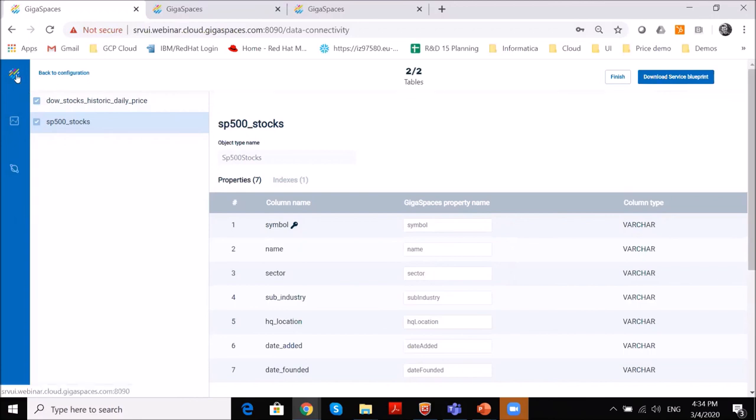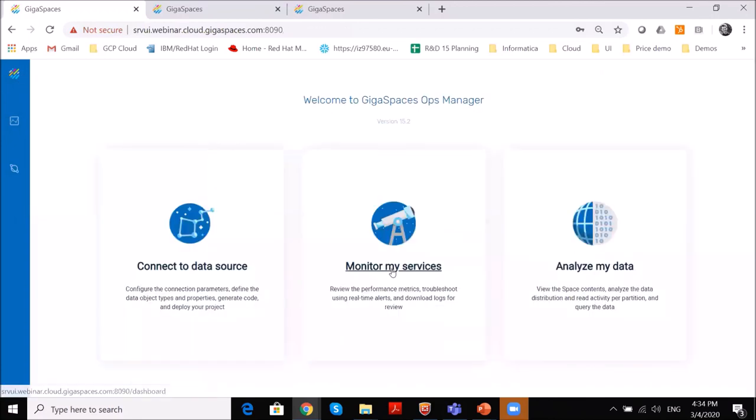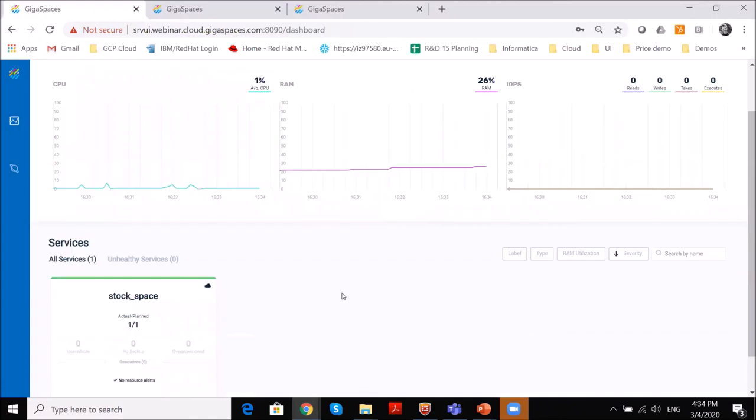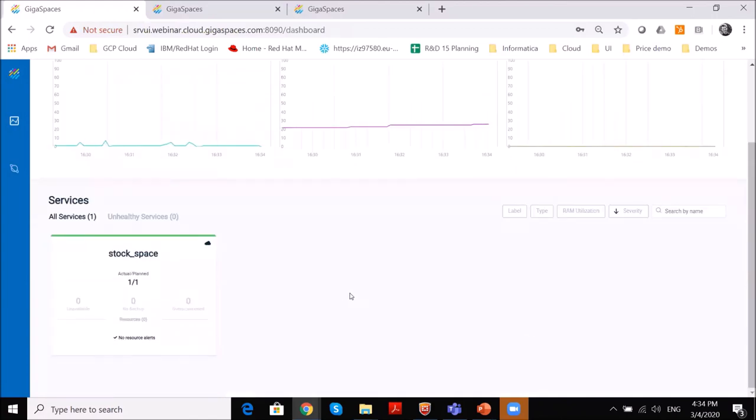And at the end of this process, if I will go back to the services part, you are able to see an example of a service. It stops what we call a space, which holds the data. And you can monitor all the alerts related to that.